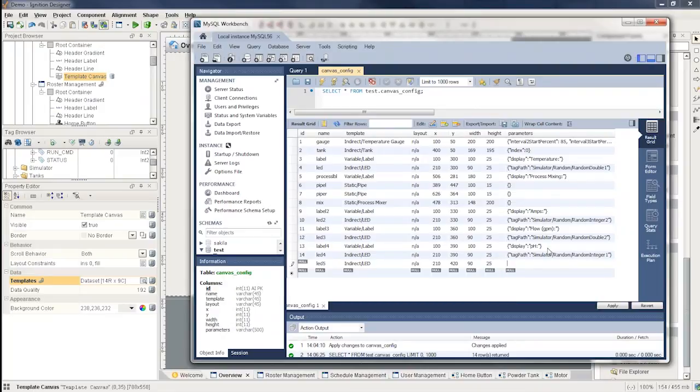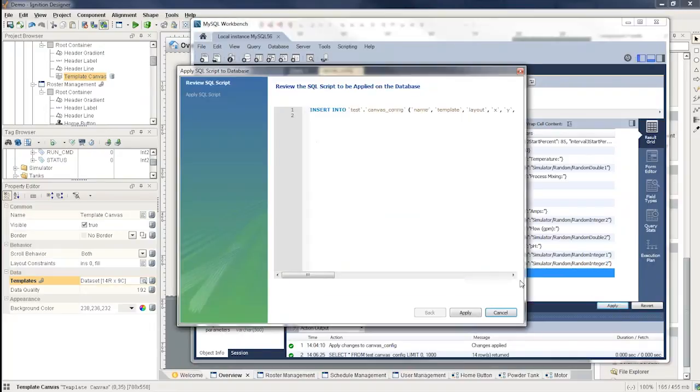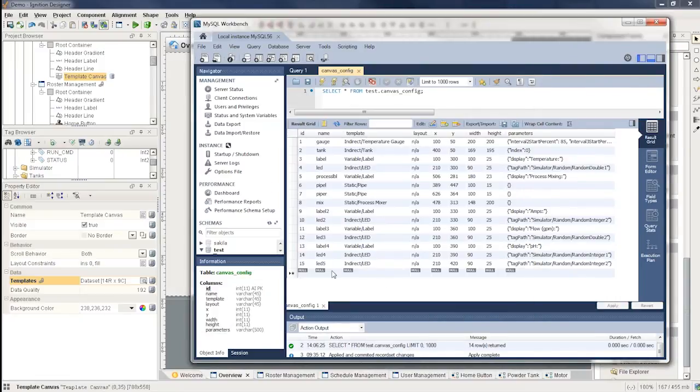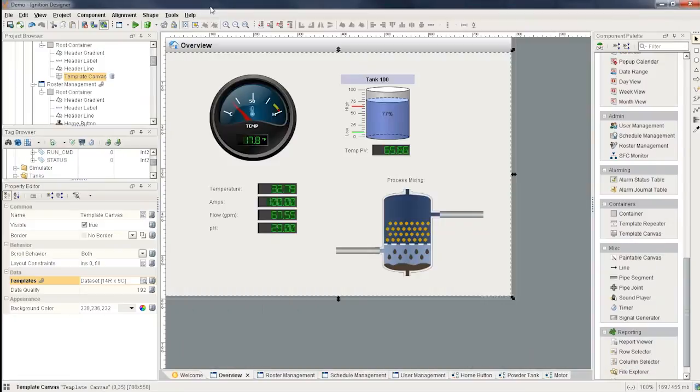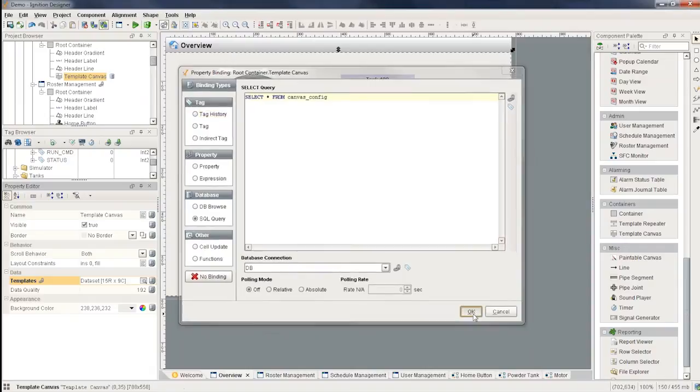And I want it to point to a particular tag. So I'm going to say the tag path of this one is going to be random integer, let's say 2. And so by adding something new in the database and if I press apply, it's going to insert a new row that I have.